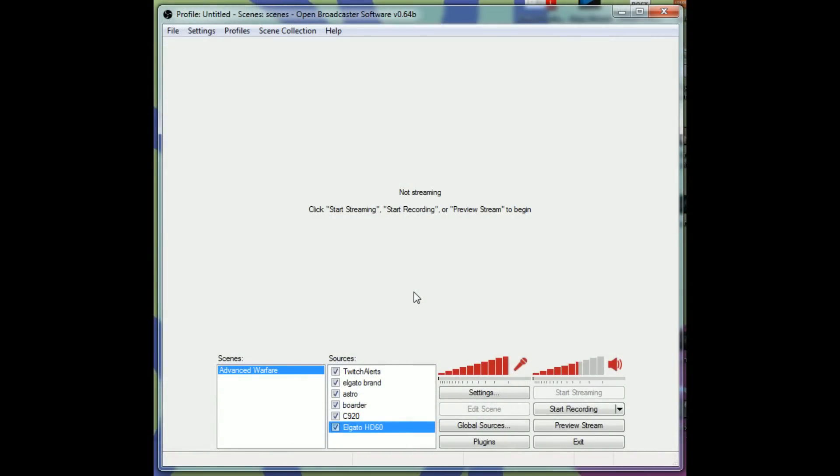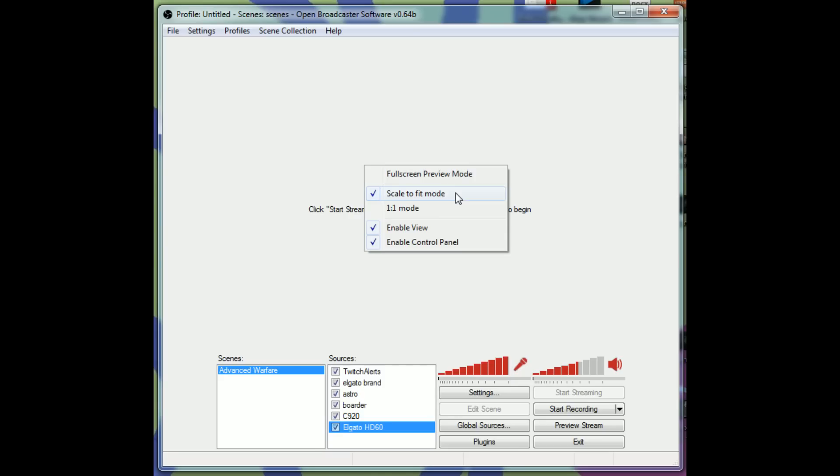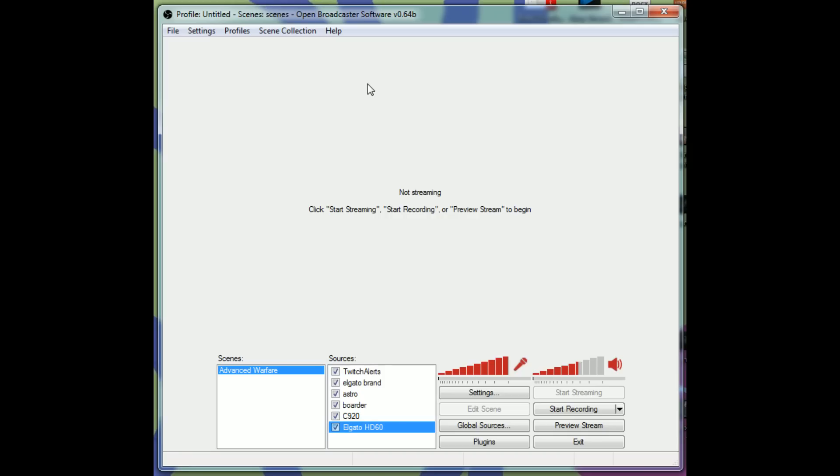Once you have OBS installed, go ahead and open it up. It'll look something like this. I've resized mine a little bit, and you can see the scene that I've already made for me to live stream on right here. These are my exact settings, so I'm going to show you what to do next. You right-click in this empty space. Make sure you have Scale to Fit Mode enabled. Enable View and Enable Control Panel. Never do one-to-one mode. That's annoying. All of these things just kind of help you make it easier for you to view.